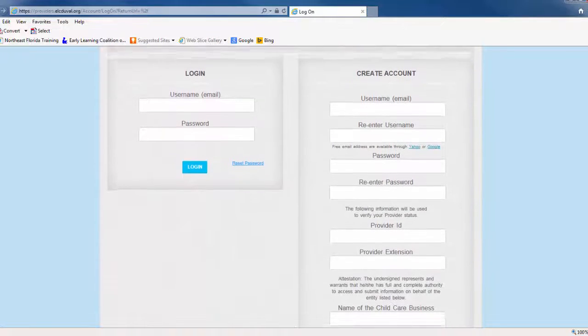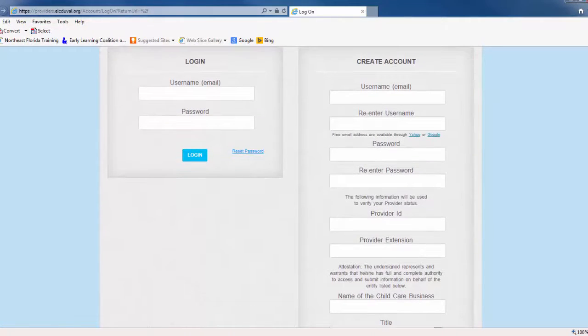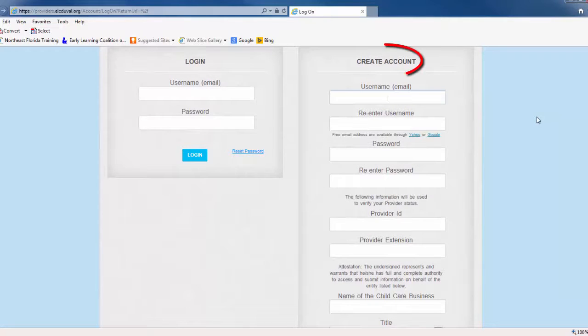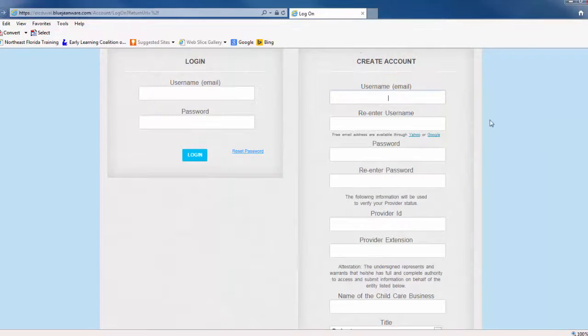When you arrive on the portal homepage, you'll need to complete the fields on the right side of the screen under Create Account.